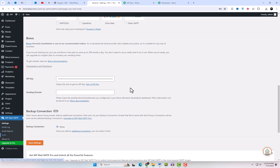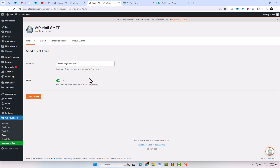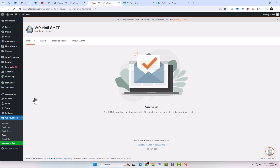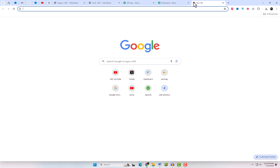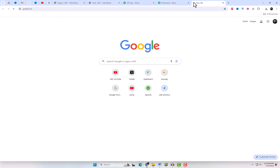Go to the Email Test tab, enter an email address, and click Send Email. Check your inbox to see if it arrived. If it did, congrats! Your Contact Form 7 is now working perfectly. Let's test it on the live page.